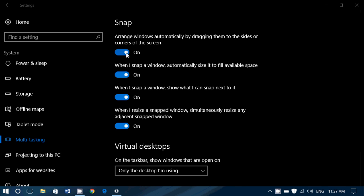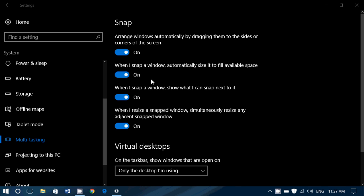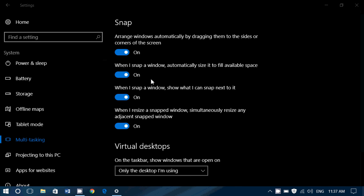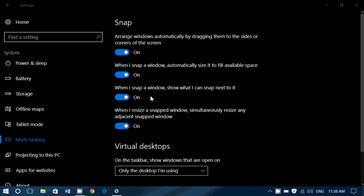Then when snap is on, when I snap a window, automatically size it to fill the space available. So as you've seen, there was a translucent square. It automatically tells you how it's going to fill the screen. Then when I snap a window, show what I can snap next to it.